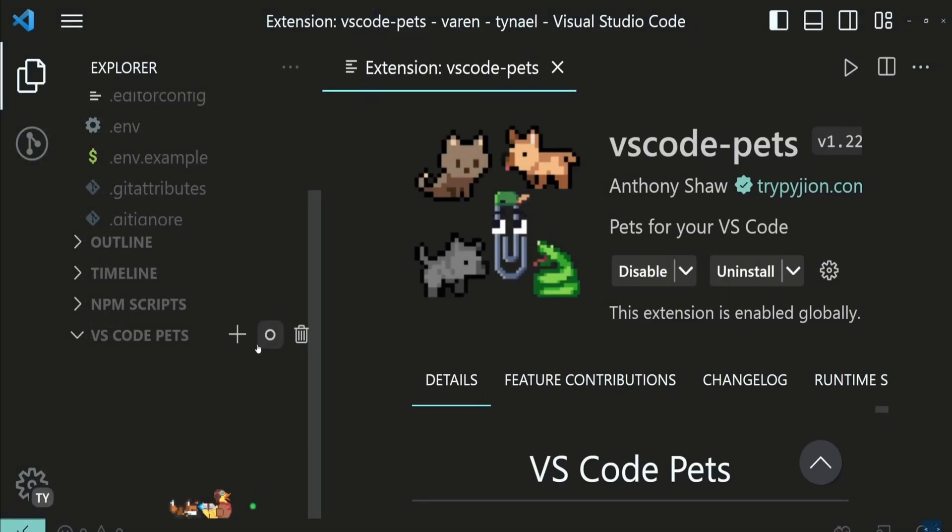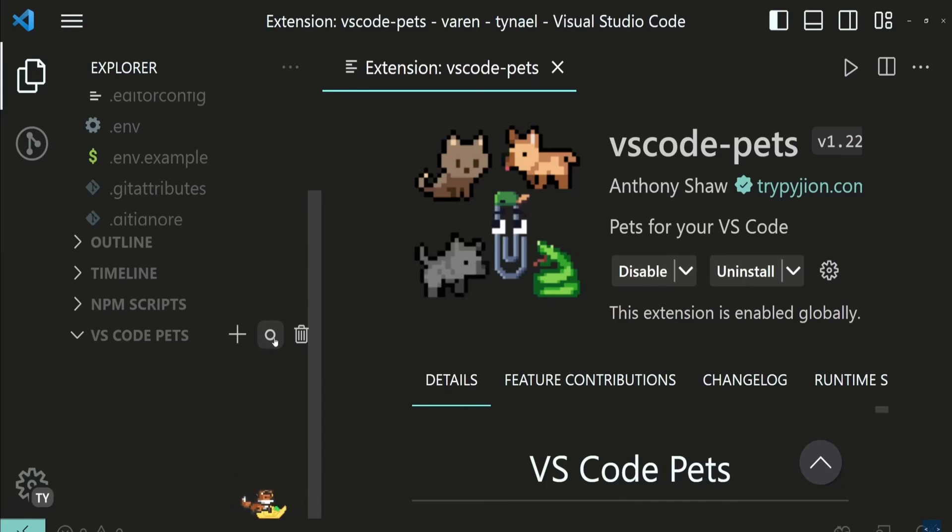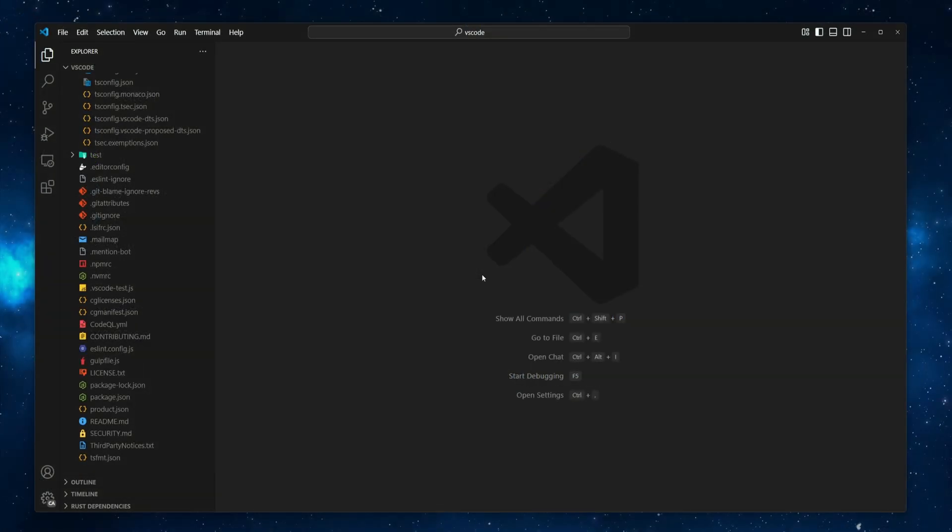Hey there! In the past, I showed you how to keep yourself company with some virtual pets while coding in VS Code. This time, I'll show you something different.